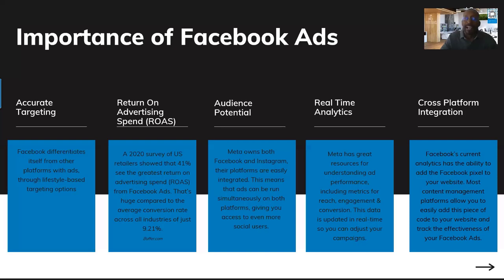Facebook ads also offers real-time analytics. The platform's algorithm helps you after about two to three days of running ads — it actually optimizes the ads on your behalf. It helps you understand which ads are working and which ones are not, especially if you're doing A/B testing. Use the analytics in Facebook because it helps you not waste money and reach your target audience to get the ROI and ROAS you need.